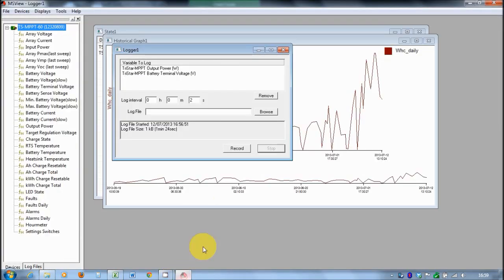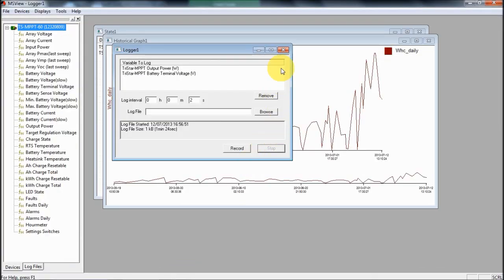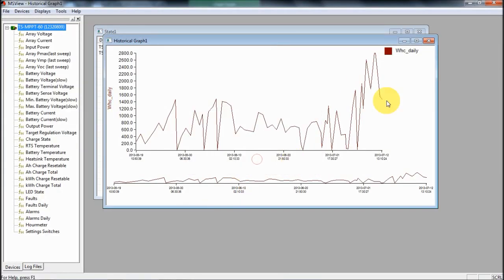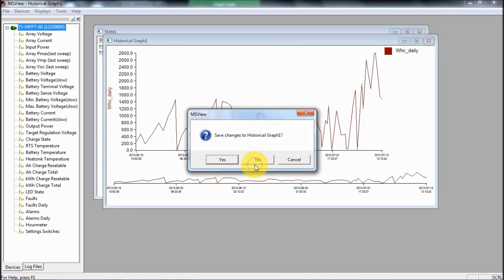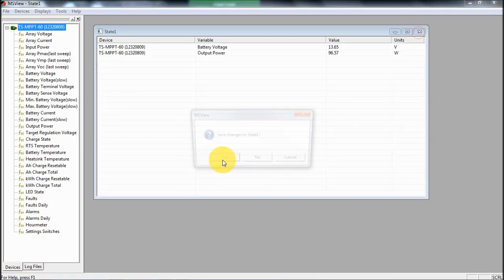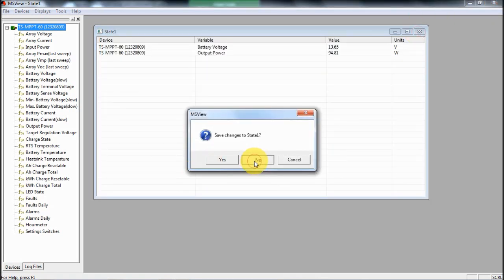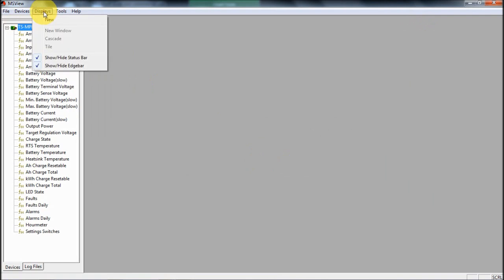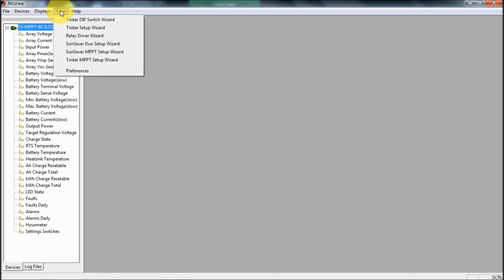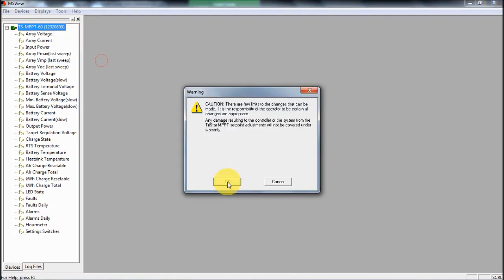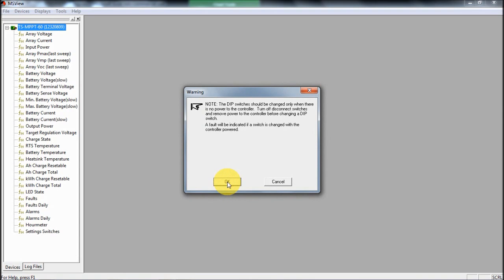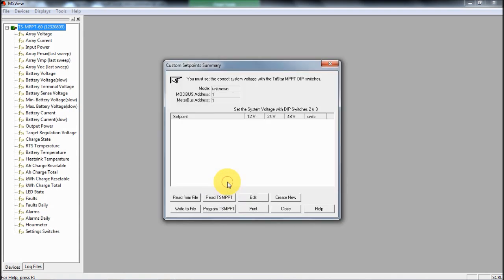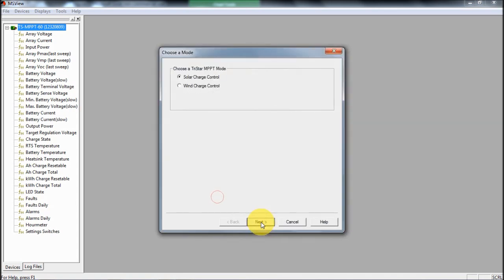The other thing you can do with MSView is change the settings in the device itself. If I get rid of all those displays, I'm not actually going to edit them, but I can show you what we can do. On the tools, we go to TriStar MPPT setup wizard. Now it's warning me that there's all kinds of changes that I could make here that could damage it. It's also saying that I need to actually disconnect the solar panels before I make any changes to the dip switches or changes through here. That's really, really important that you do that.